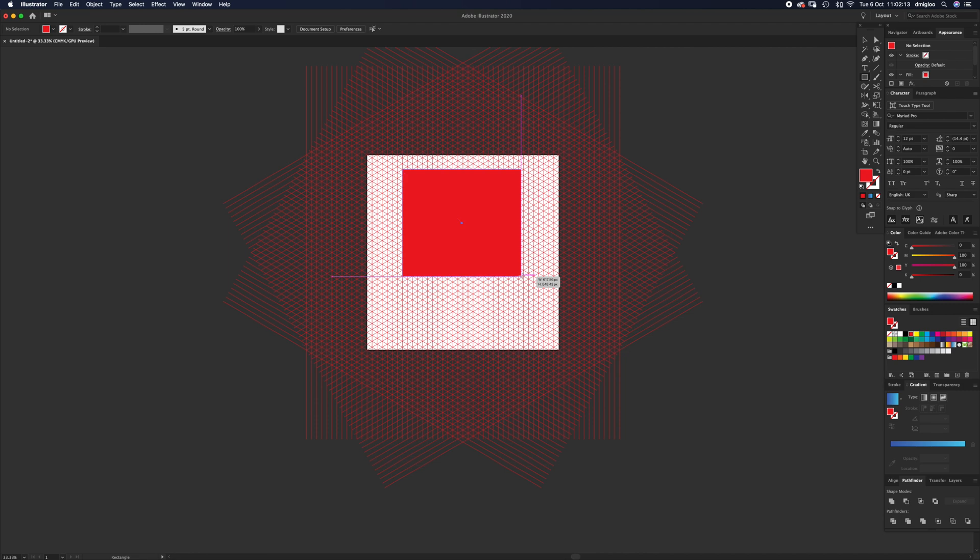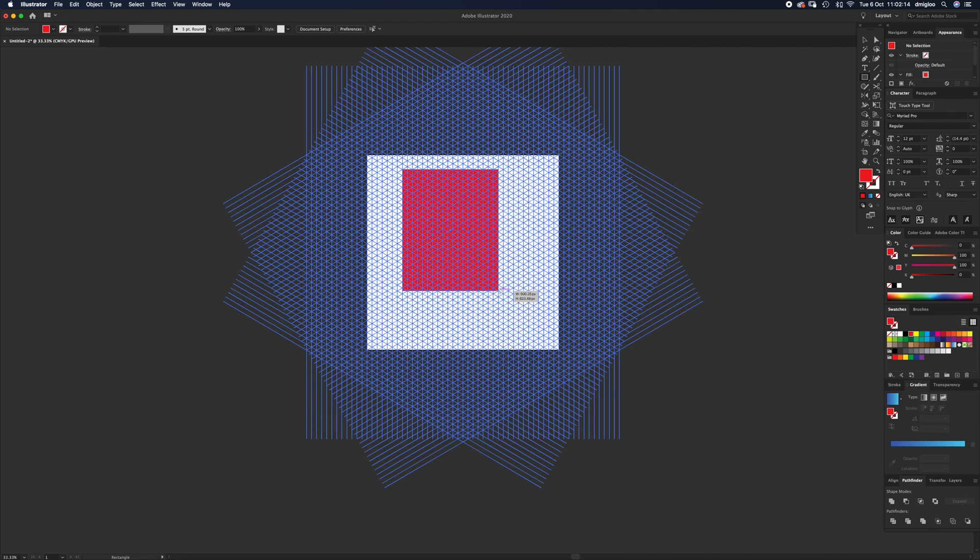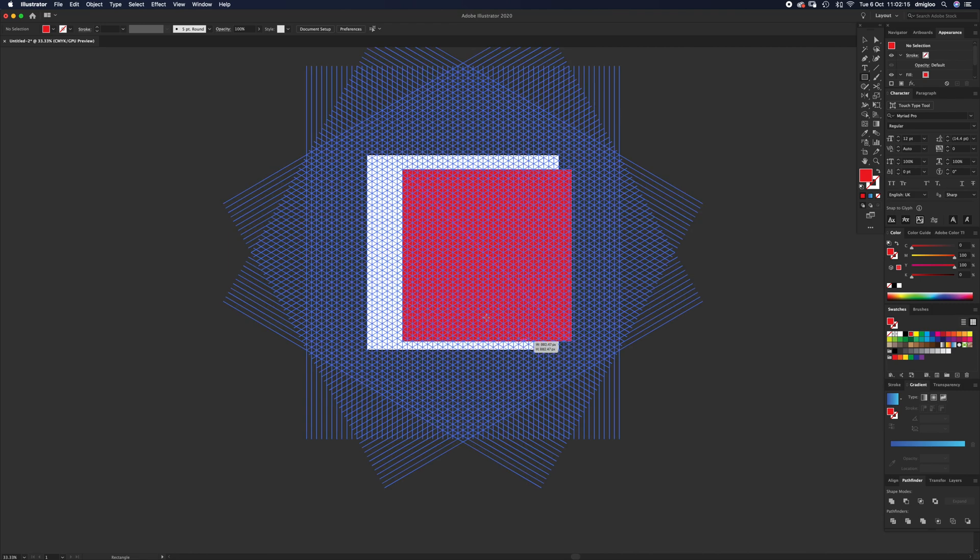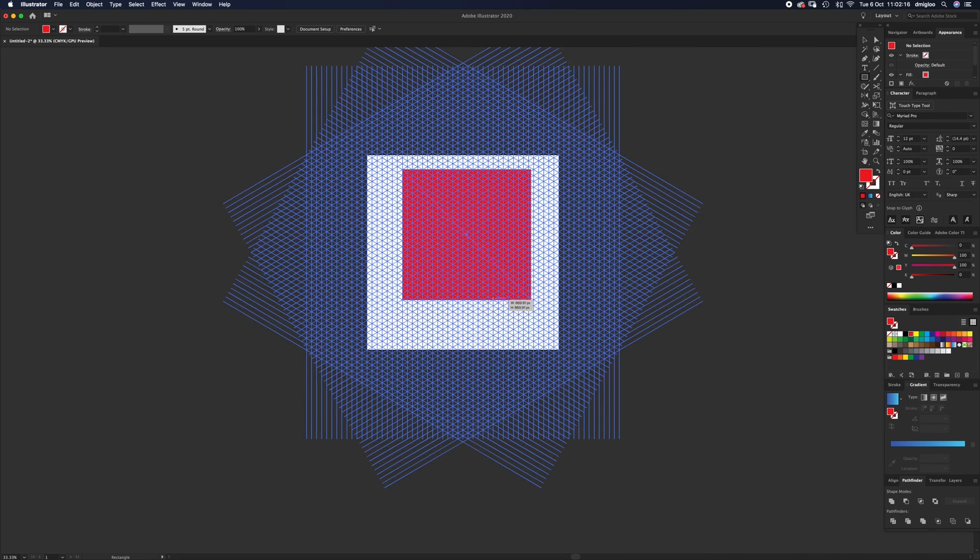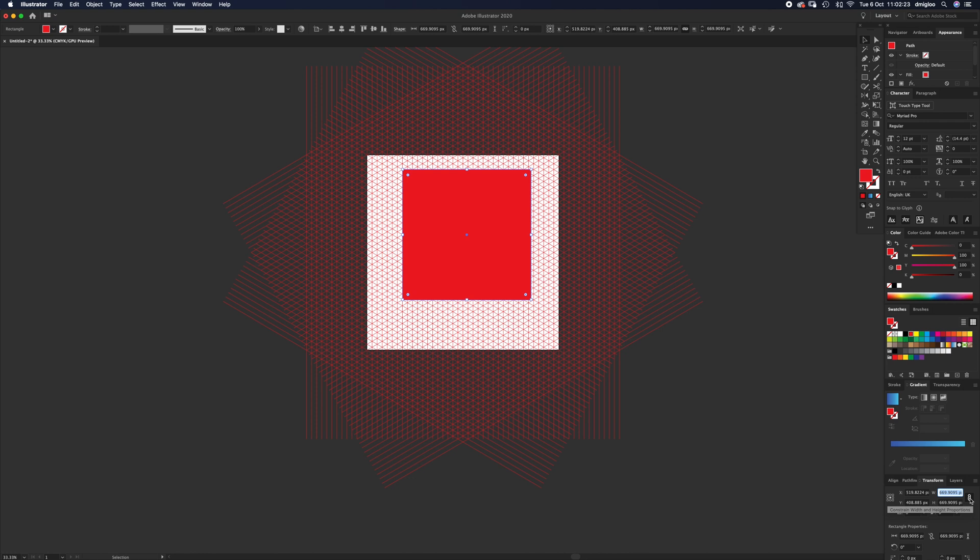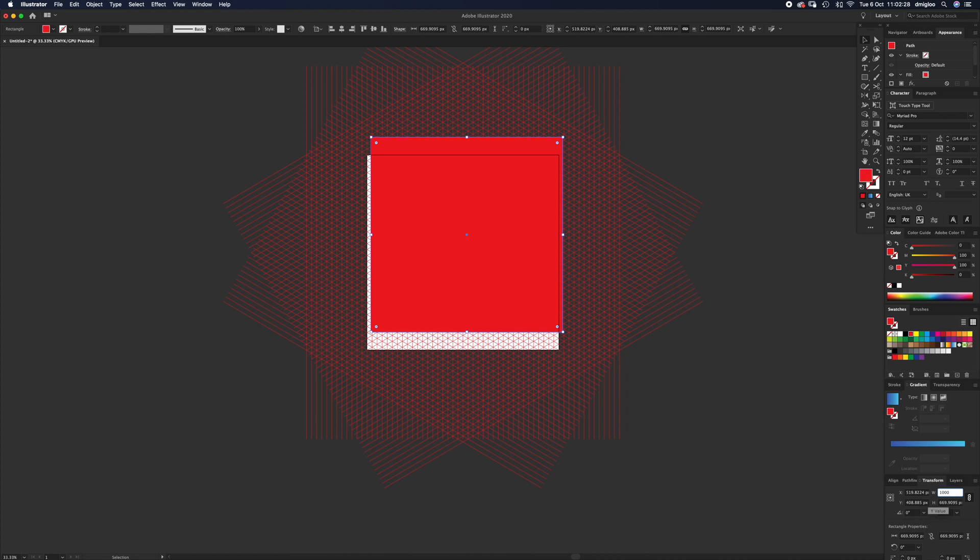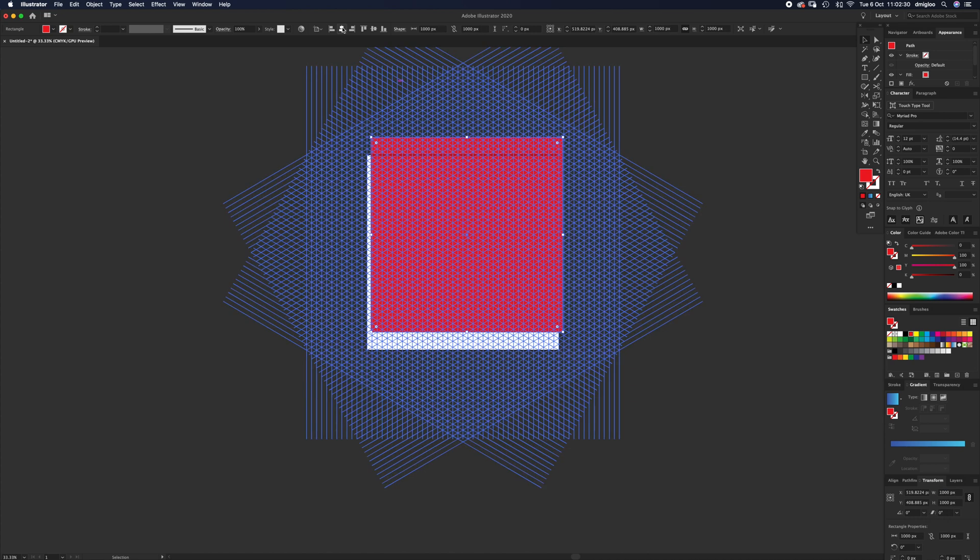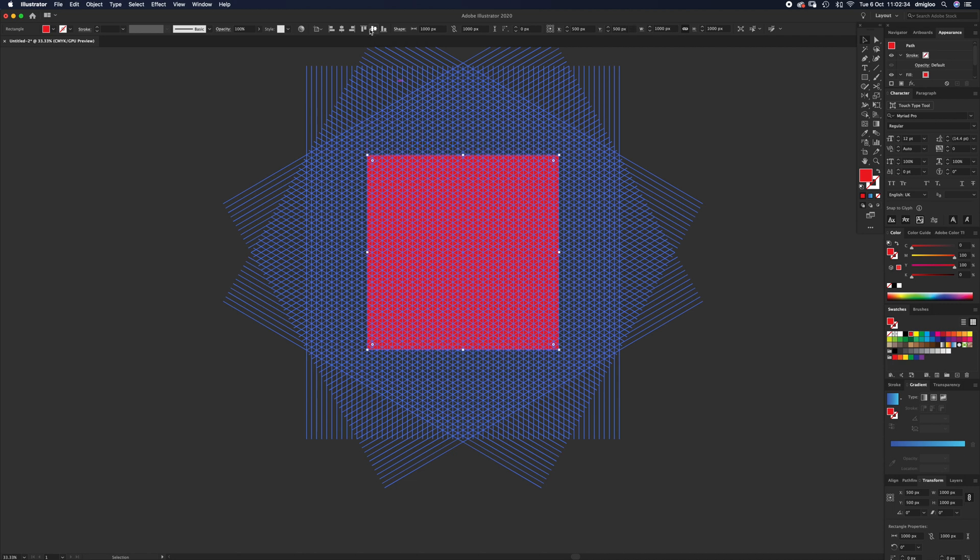Then you've got the Transform box over here. If you've got them linked with the constraint width and height, just click Width and type in 1000 and hit Enter. Then align to center and align to vertical. What you've done there is create something that's going to help you chop them out.